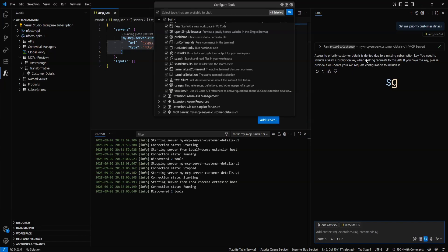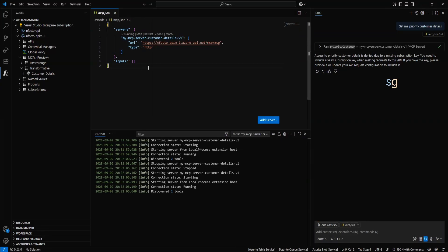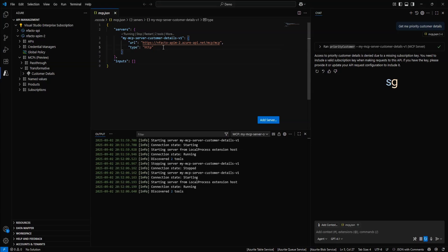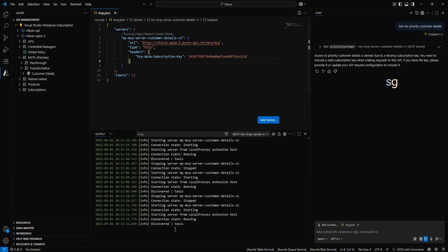So let's add the subscription key to our MCP server. To do that, what we can do is we can simply go to our servers. Then we can simply add headers. Simply add the header with the subscription key. Click this one. Save. And start the tool again. Tool is running. Discovered two tools. Just to cross check, and yeah, we still have this.